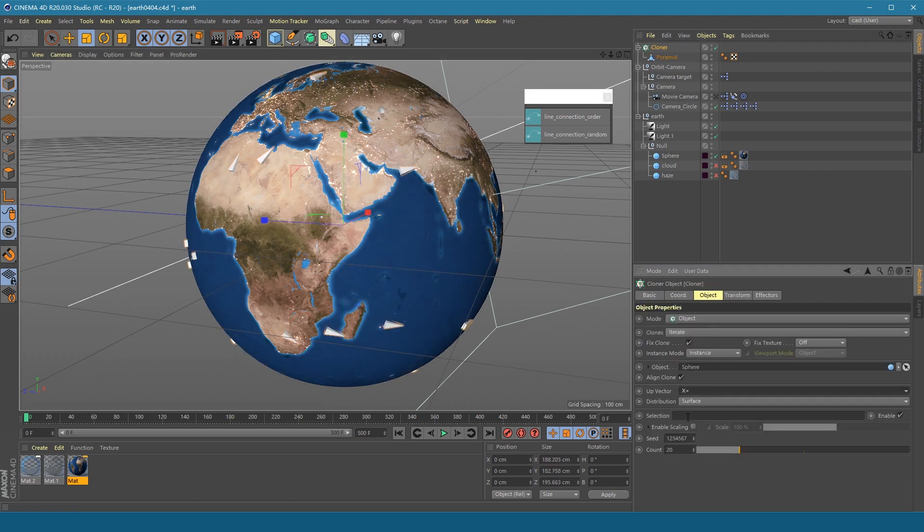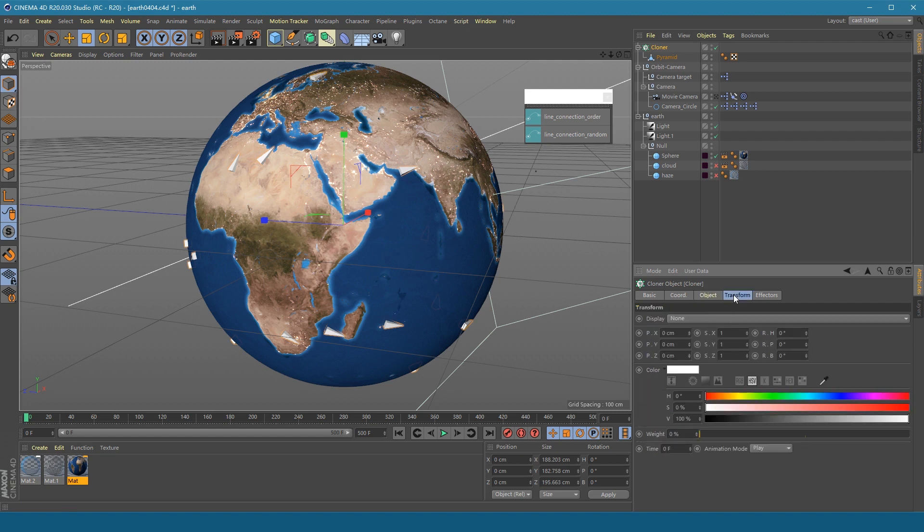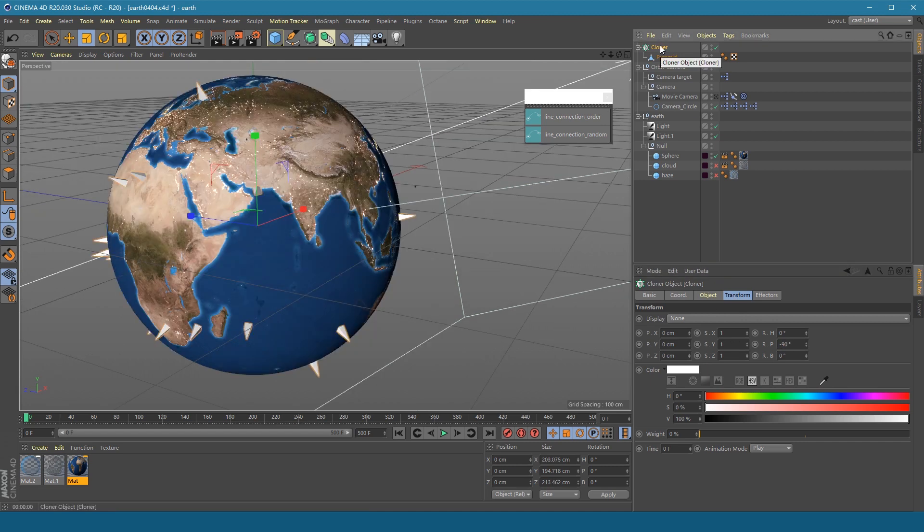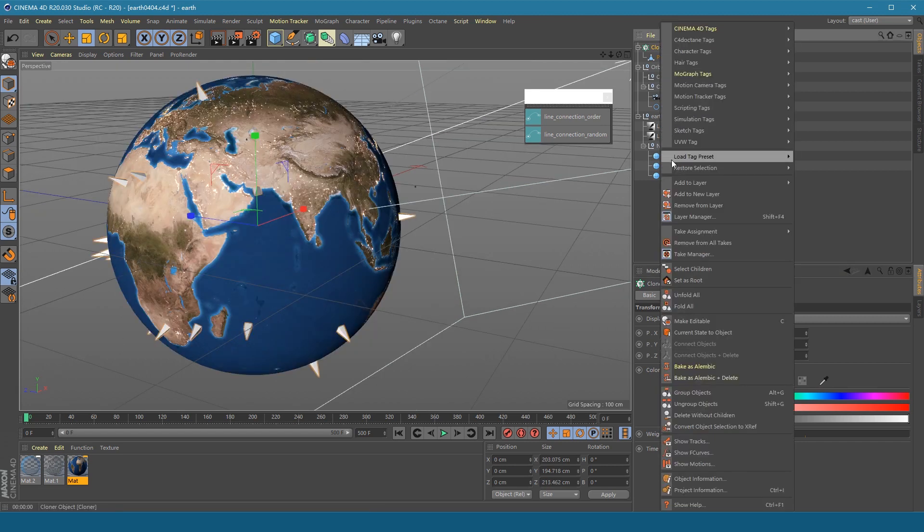Modify the clone's parameters. Be sure that the pyramid's y directions are toward outside. Then make clone editable.